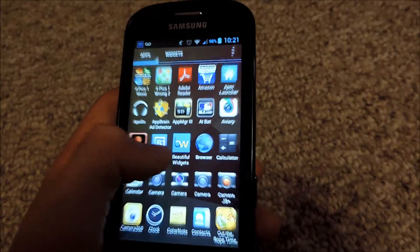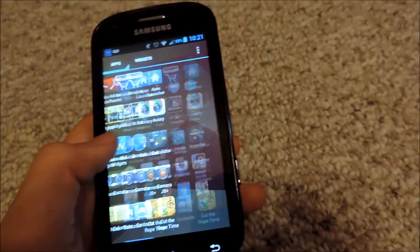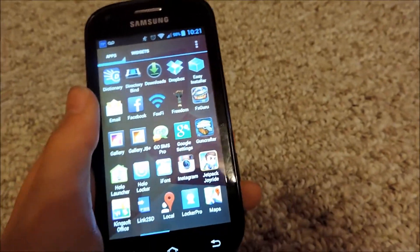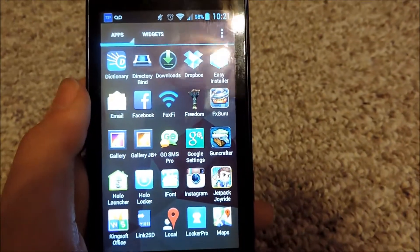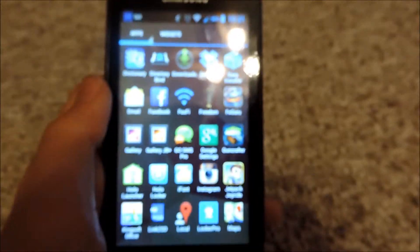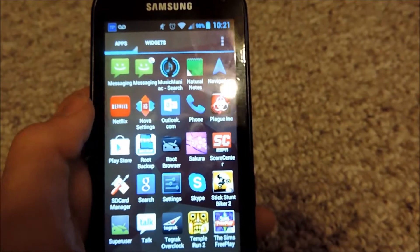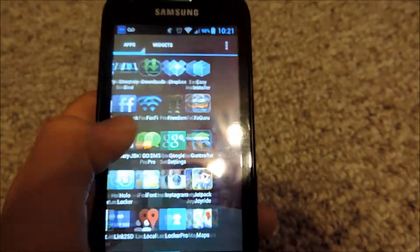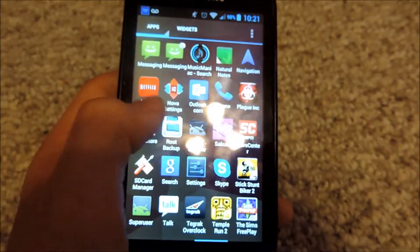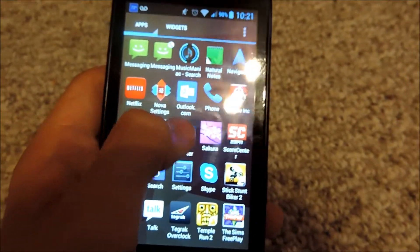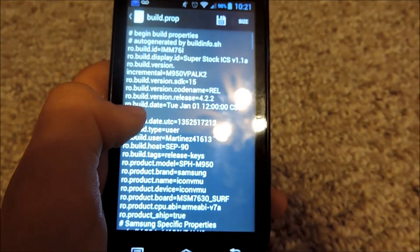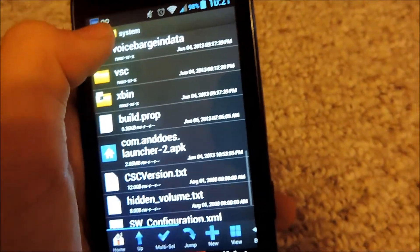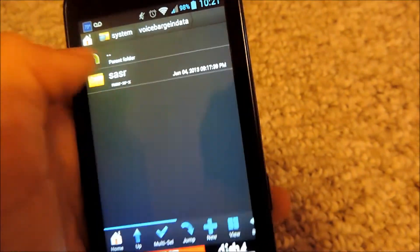The phone does have to be rooted to do this and it's really simple. So all you have to do is go into a program that can go into the system file. I'm not sure if you can do this on a non-rooted phone, but you can always try it.